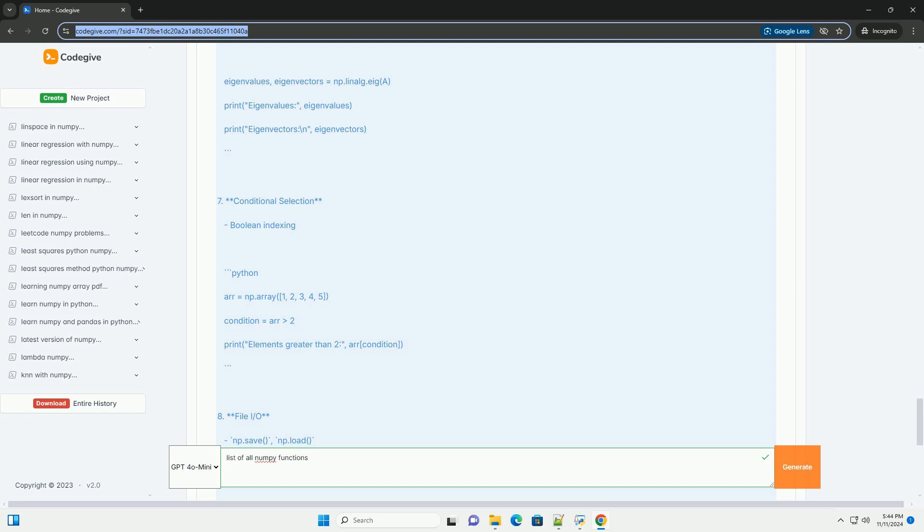7. Conditional Selection: Boolean indexing. 8. File I/O: np.save, np.load, np.savetxt, np.loadtxt.